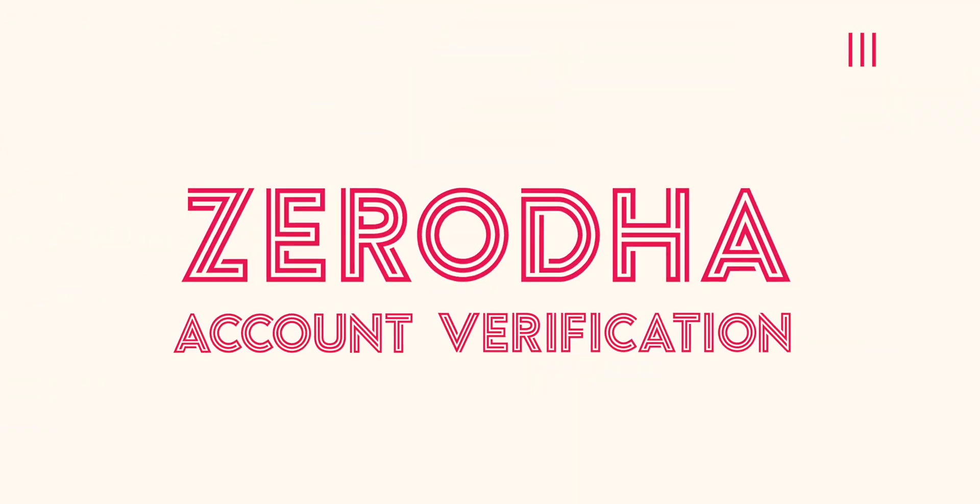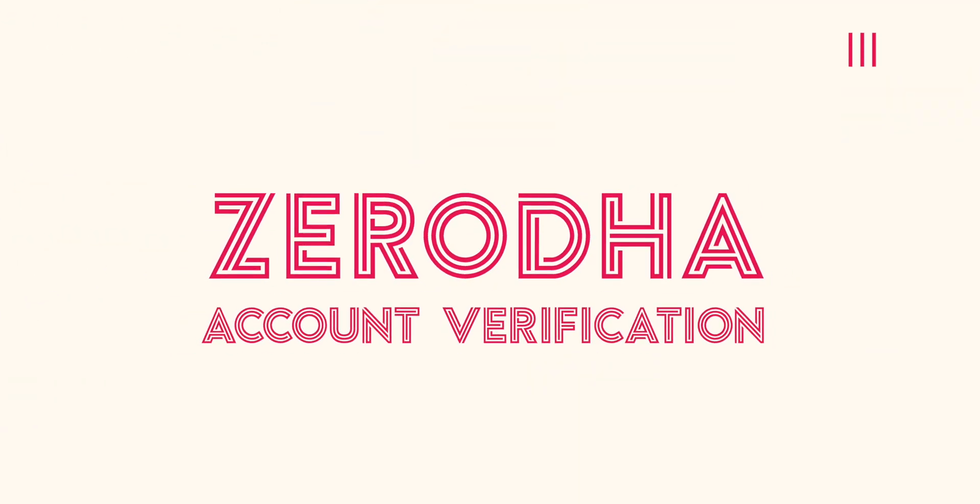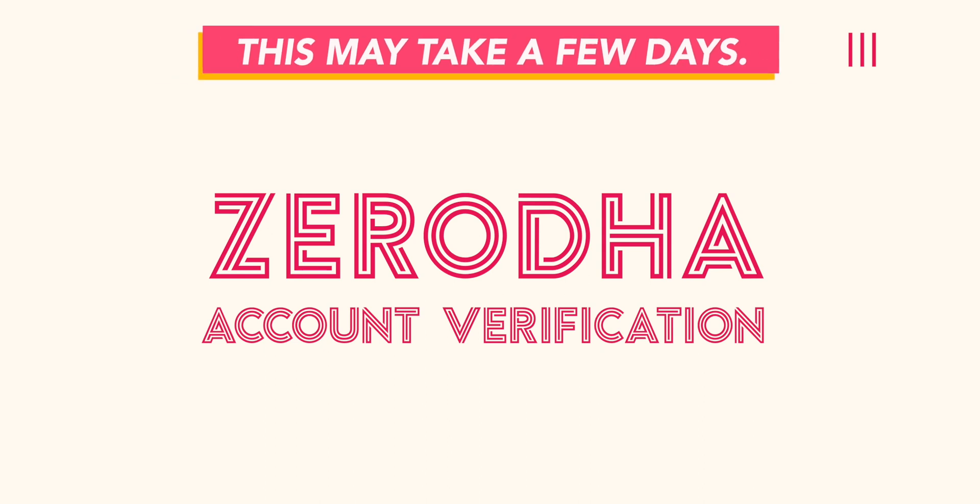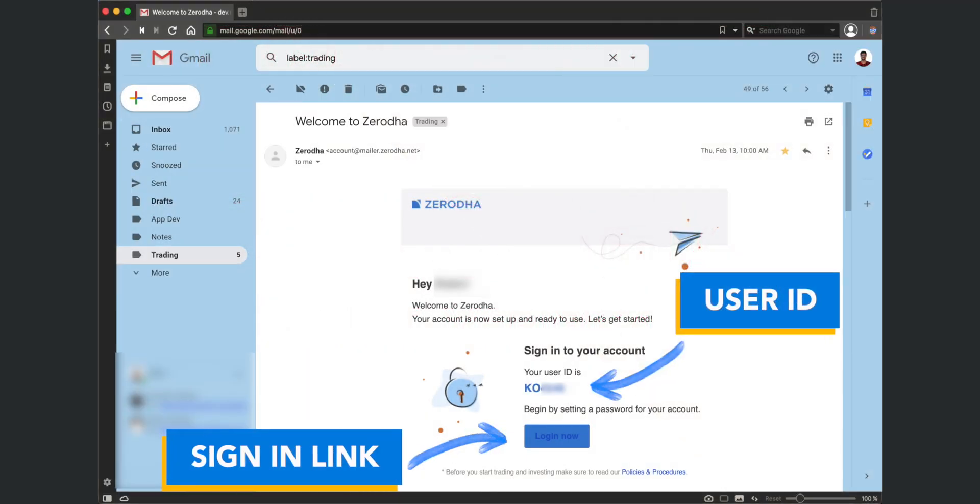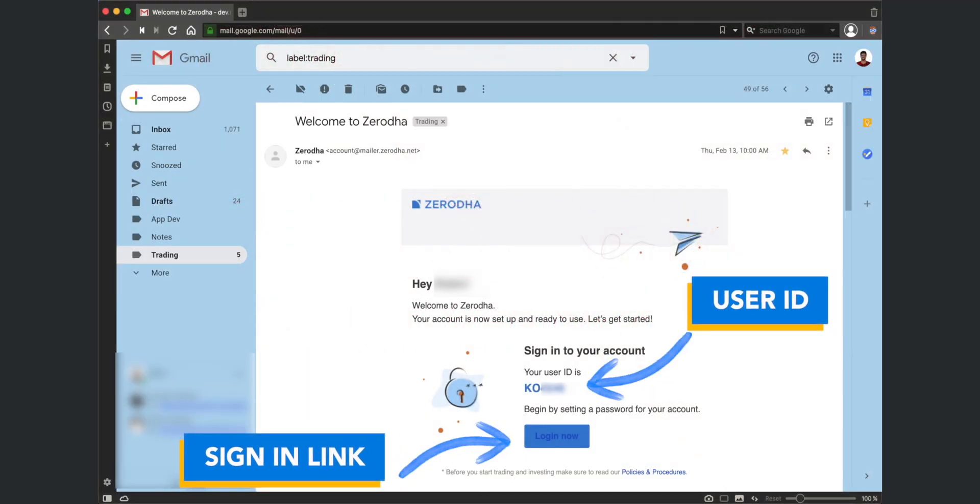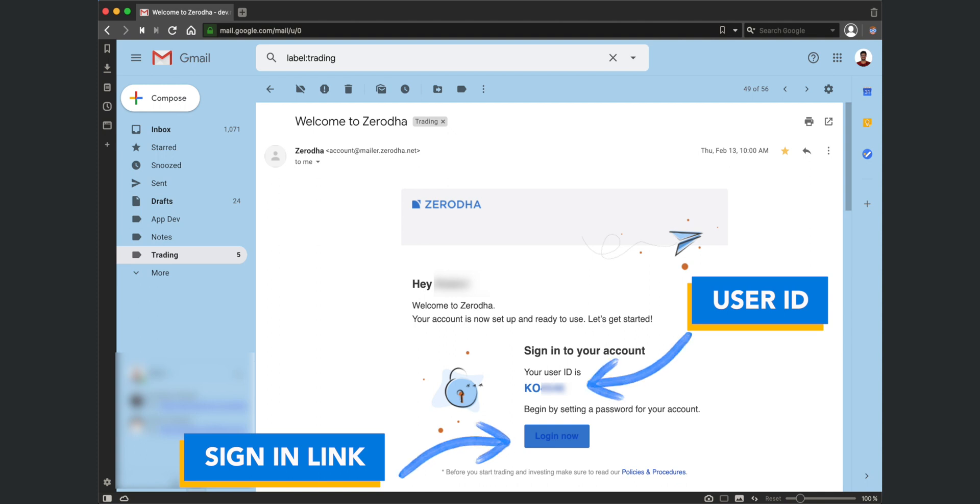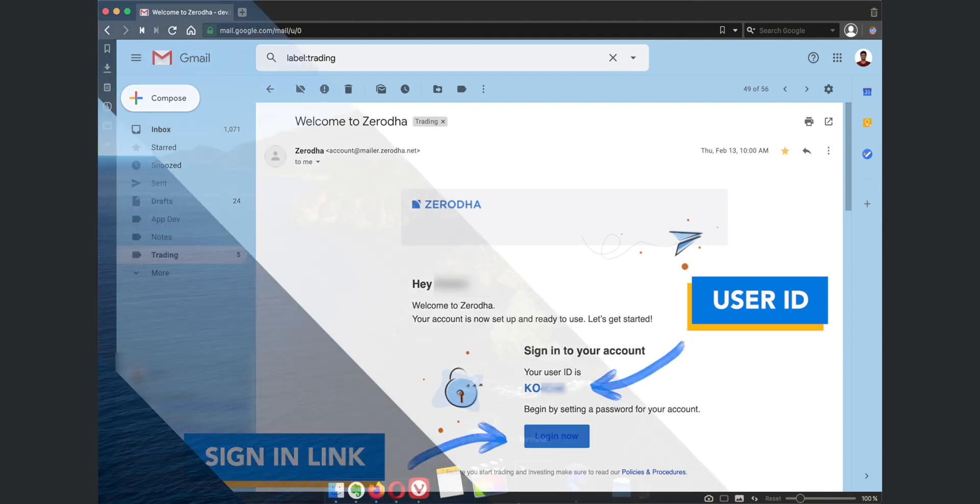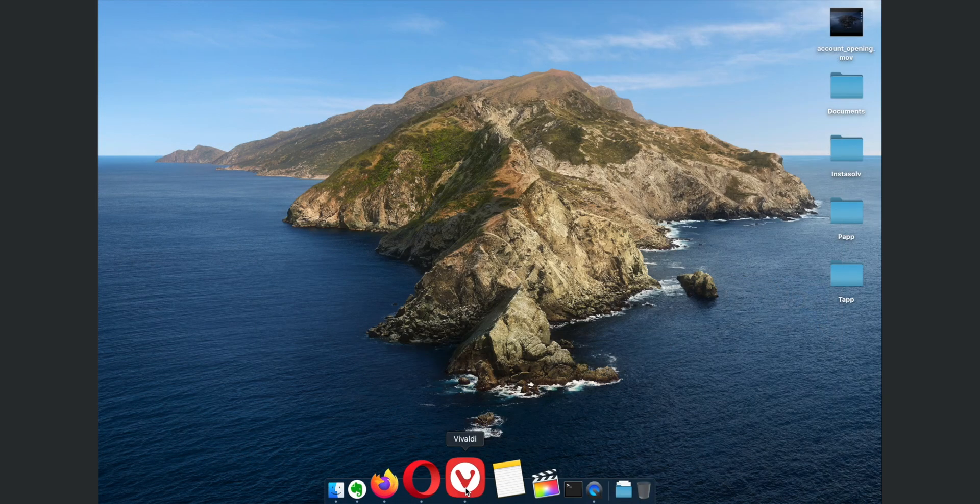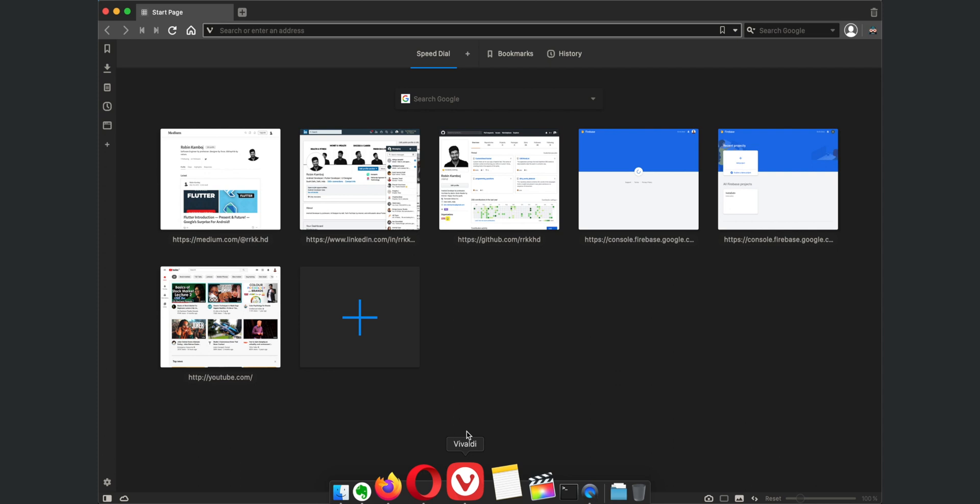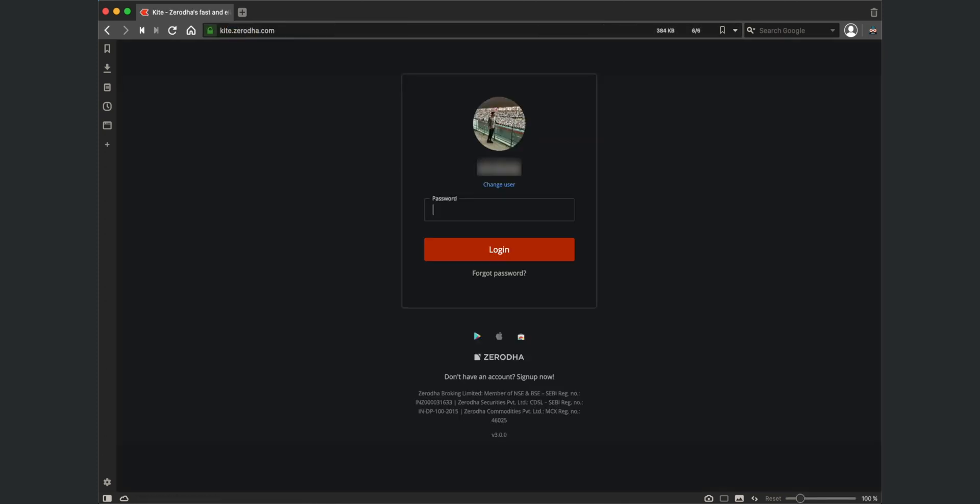Now you will have to wait for Zerodha to verify all your details which may take up to 24 hours. You will receive an email with your login id after the successful verification of your profile. You can use this login id and password to login to the kite app on your mobile or on the website on a laptop.